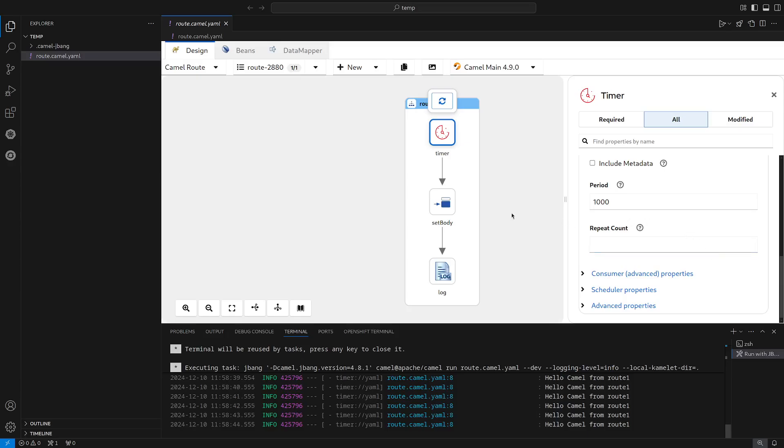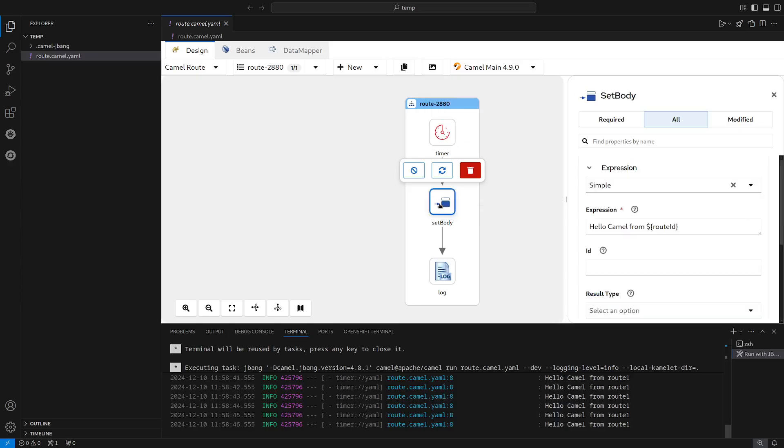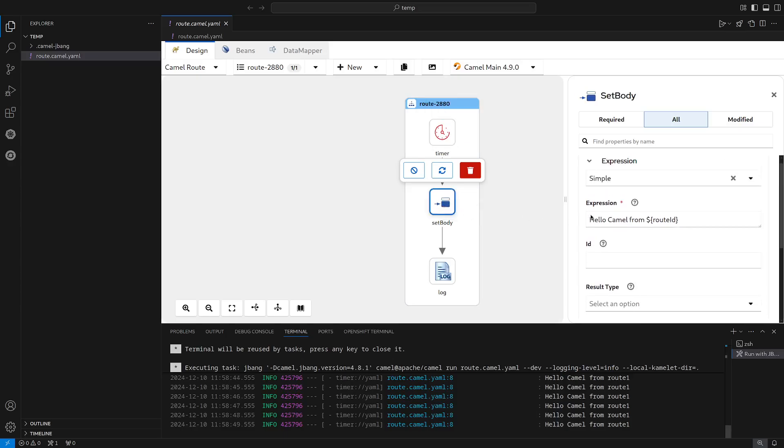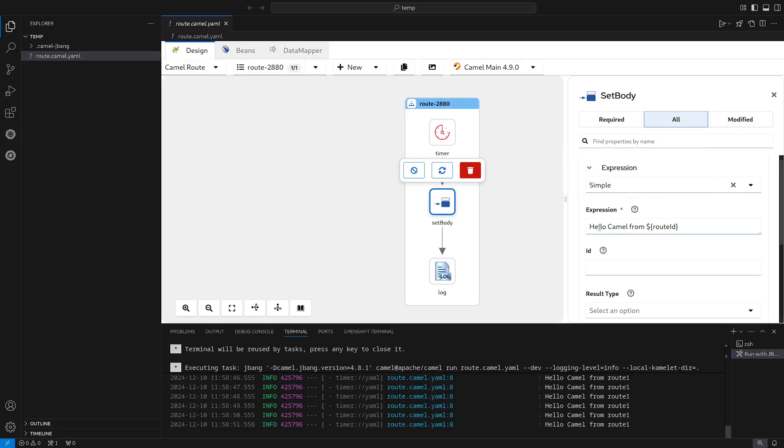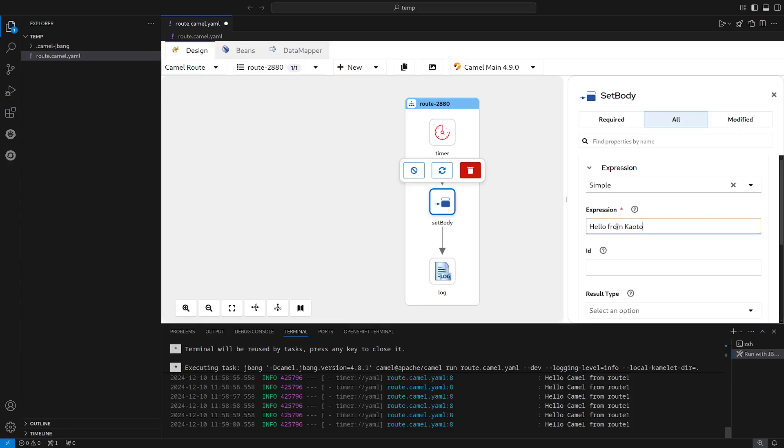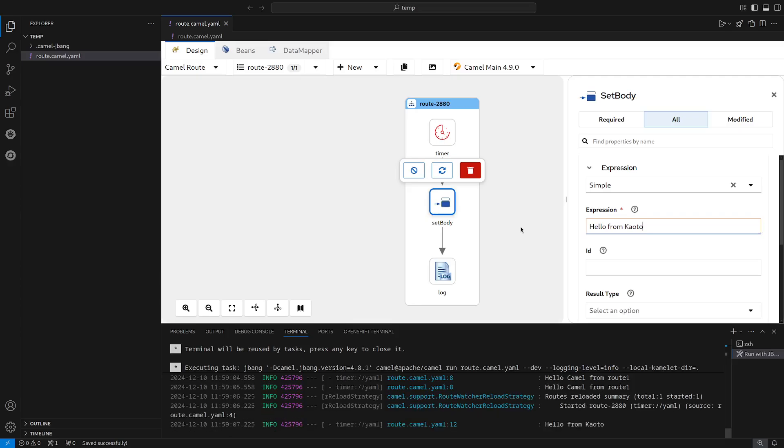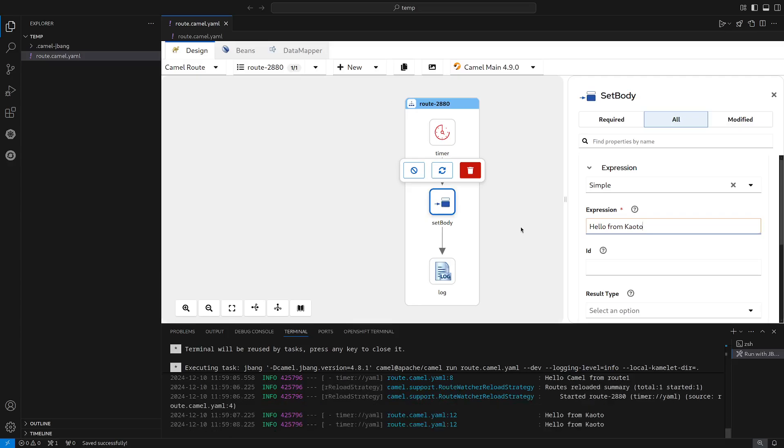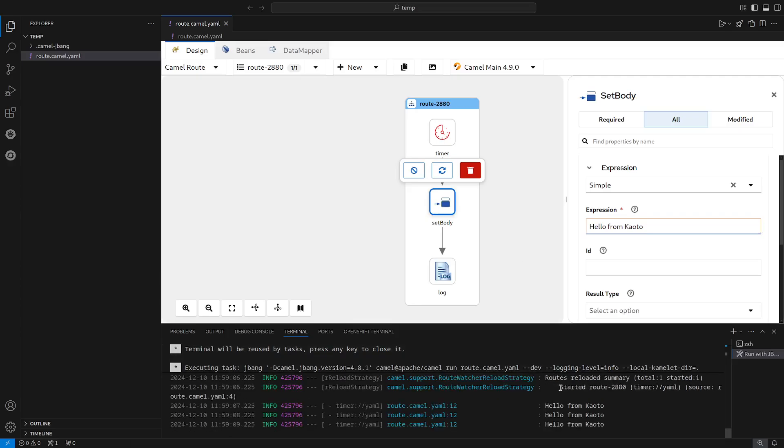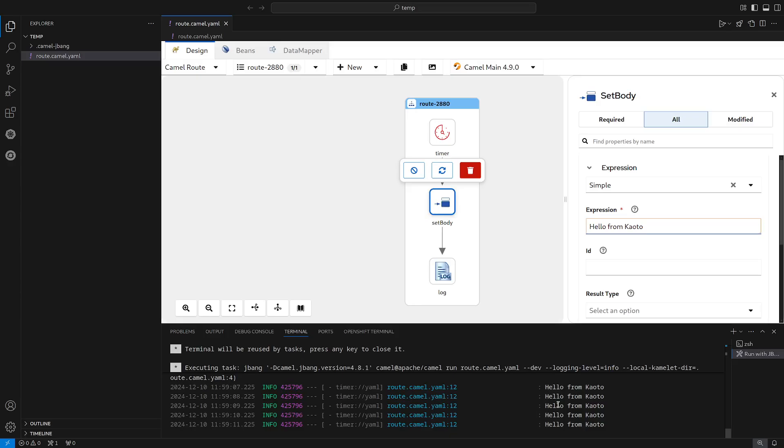Let's now head to the setBody step, where we can see the expression and the message that we are printing to the terminal. Let's change this and say hello from Keoro. And now let's save the file with Ctrl+S and let's see how the route restarts in the terminal, making it very easy and convenient for quick prototyping with Keoro.